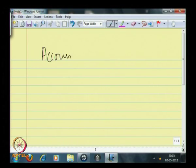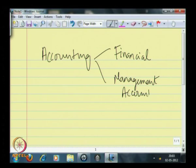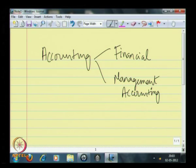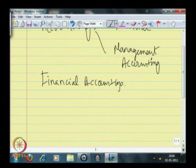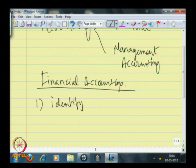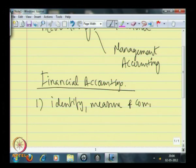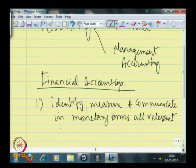I had already explained the two major forms of accounting and we will be spending some time on understanding the difference between financial and management accounting. Financial accounting, as I told you before, tries to identify, measure, and communicate in monetary terms all relevant activities of an entity.